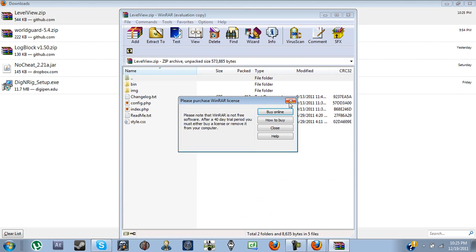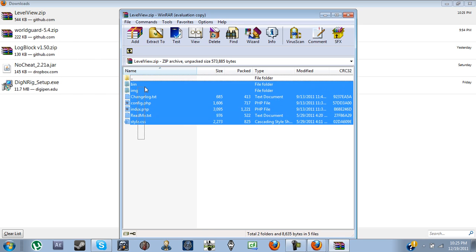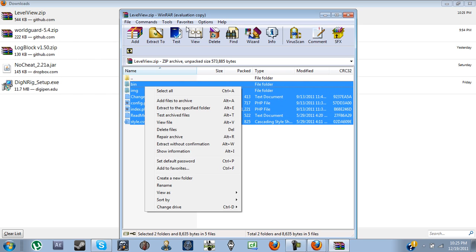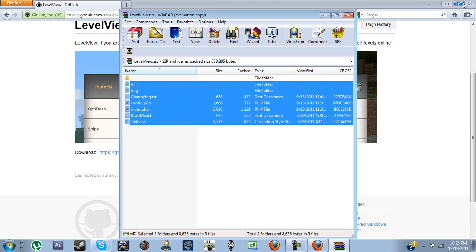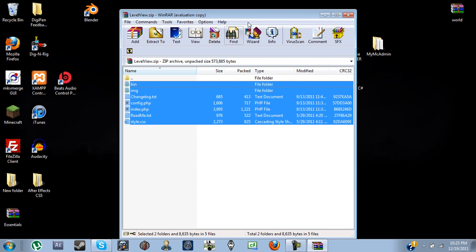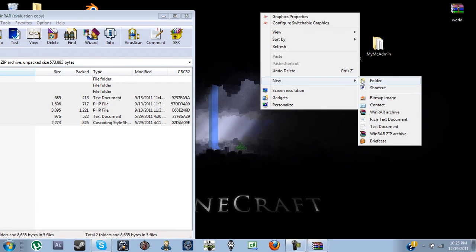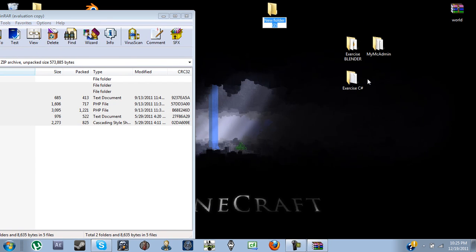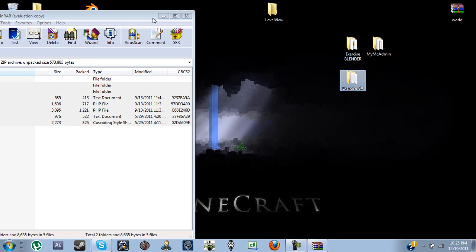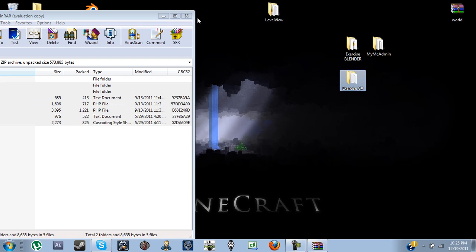Now here you get the bin, the image files, everything. So let's go ahead, go ahead and just put it in a folder, go ahead and name it LevelView. Let's go ahead and put all those right in there.